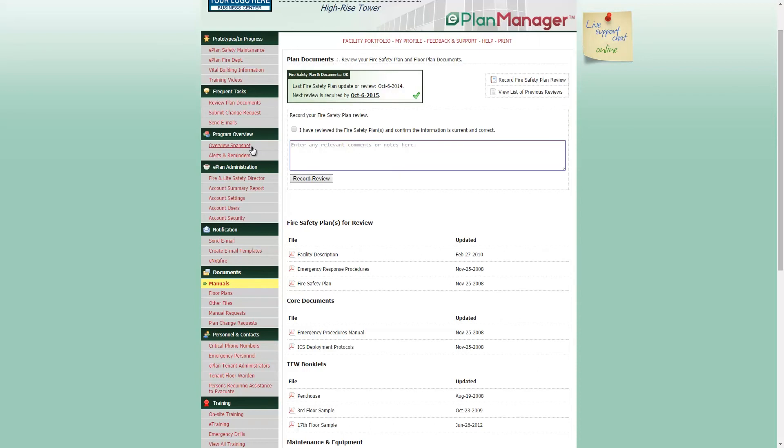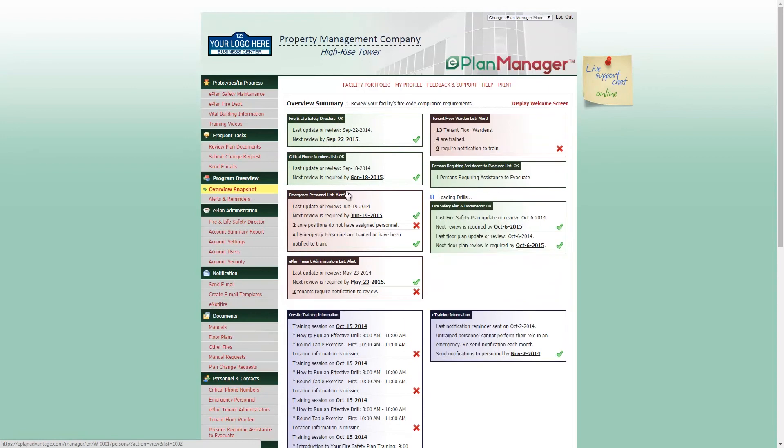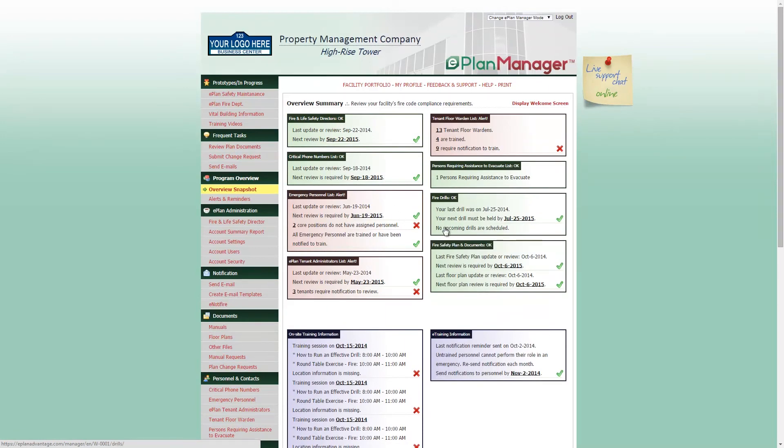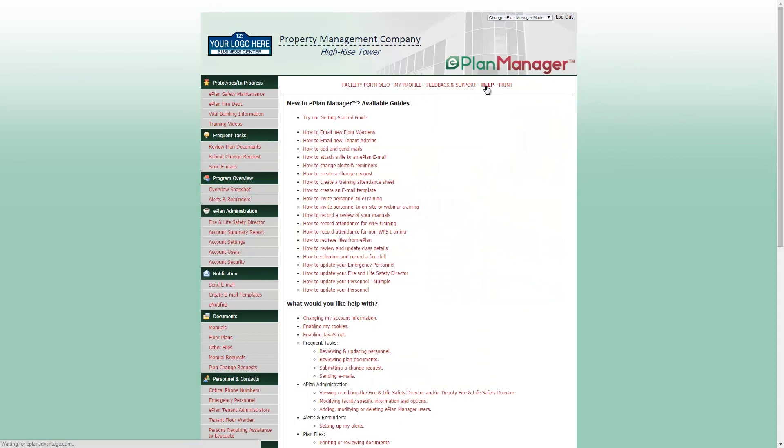Should you have any questions, you can always contact us by email at support at WPS-Plan.com or by using our live support chat located to the right of your ePlan Manager. We also have some helpful tutorials in the Help menu. We look forward to helping you every step of the way.